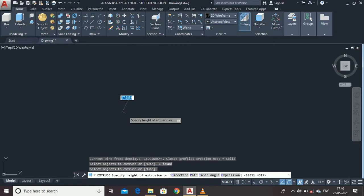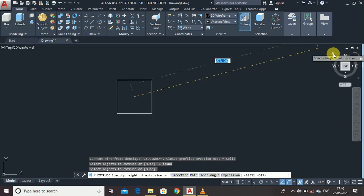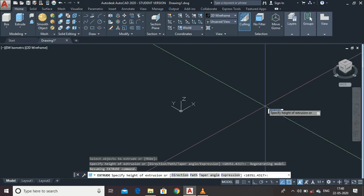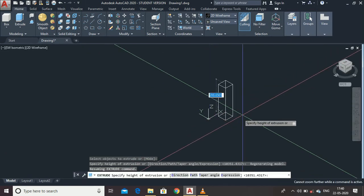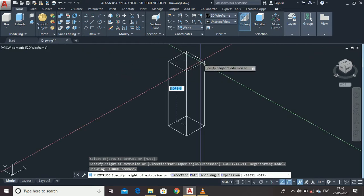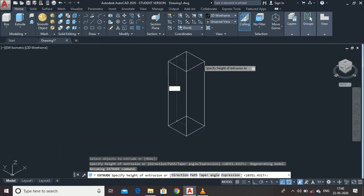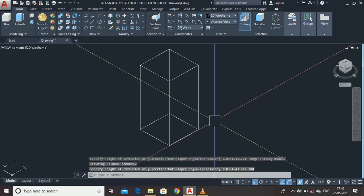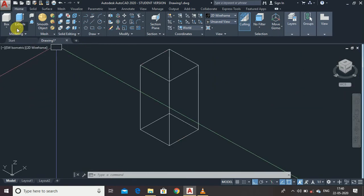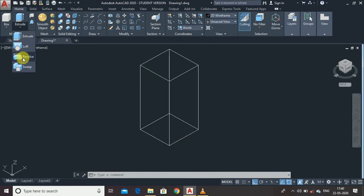Before extruding, click the Home icon to see the isometric view. Now you can adjust the height — I want a height of 100 units. And here it is: our first 3D diagram is ready. Now let us discuss another command, which is the Revolve command.